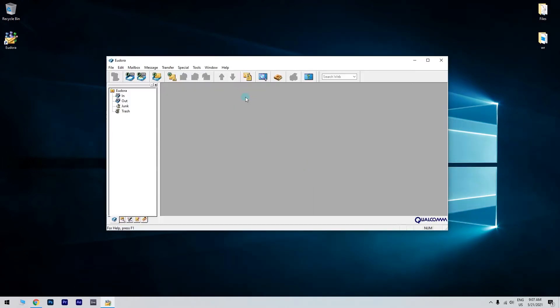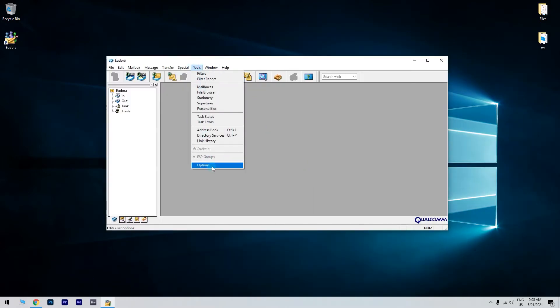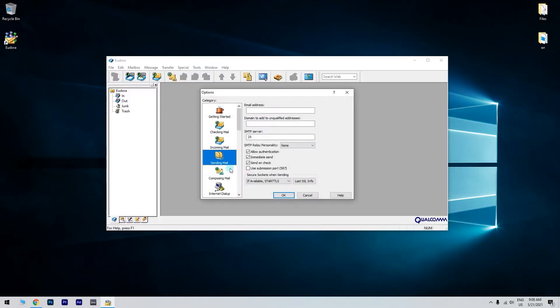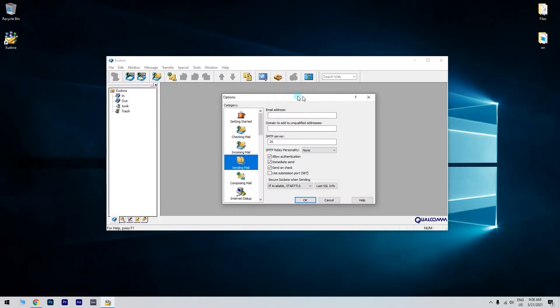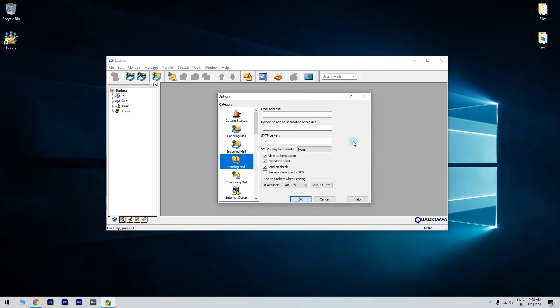launch Eudora and then go to Tools. Next, click on Options and after Ports or Sending Email, depending on the Eudora version.